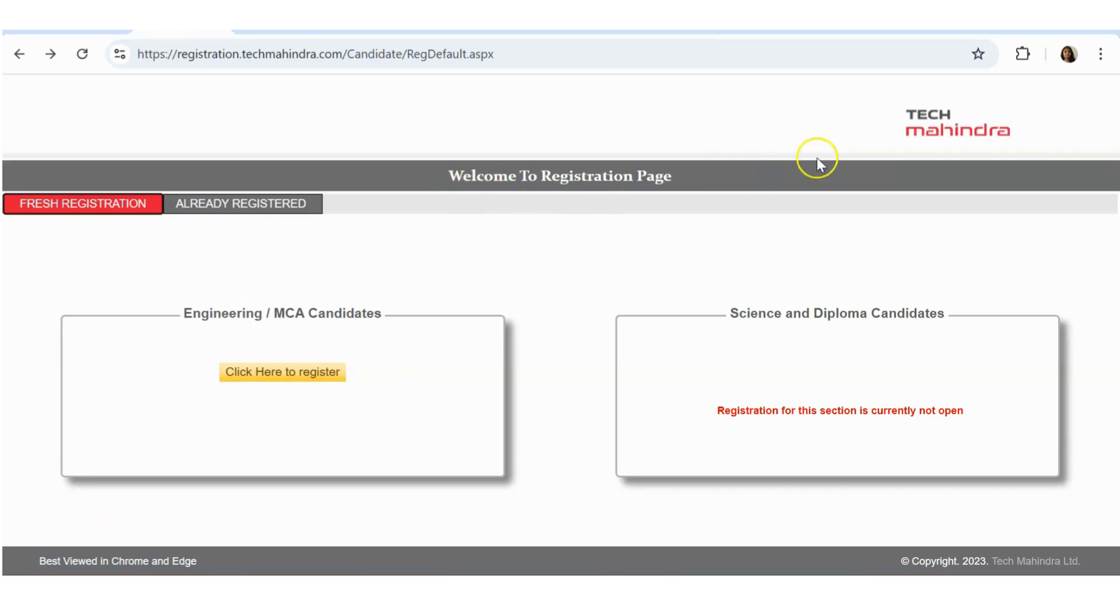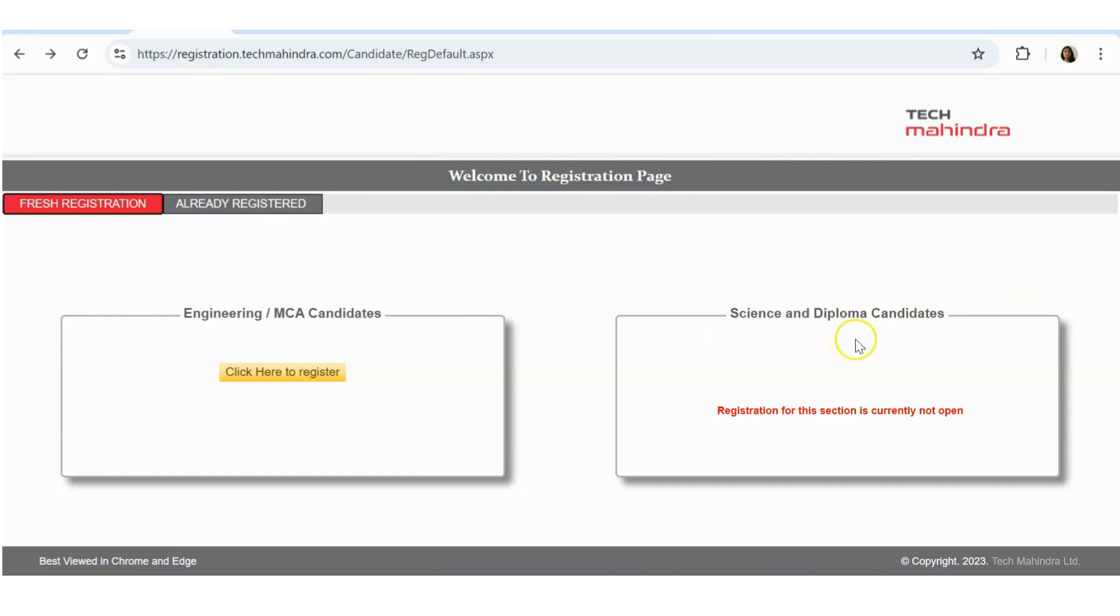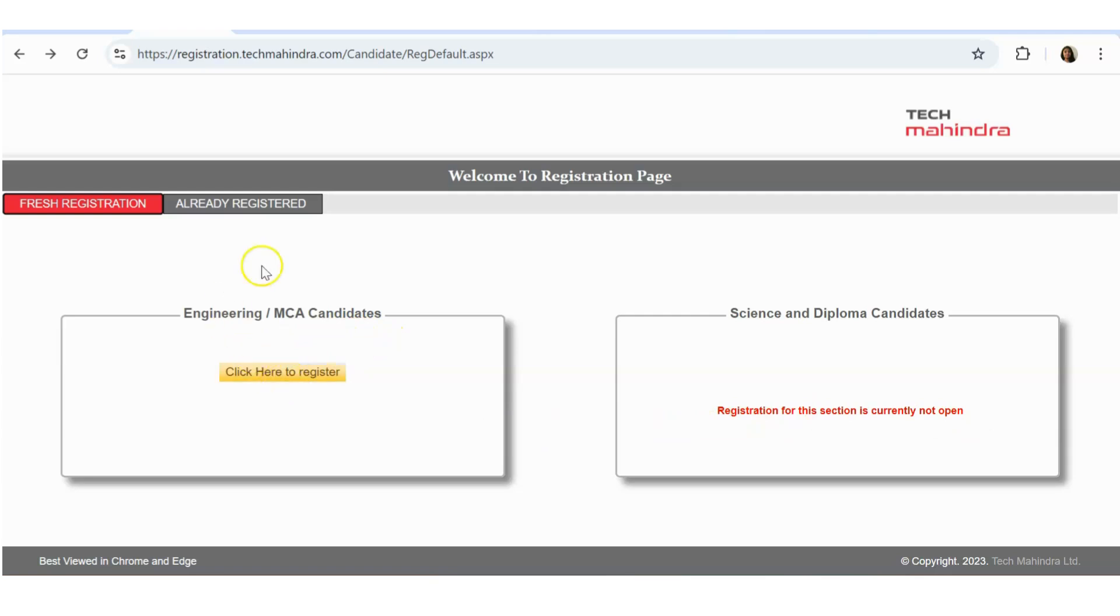If you see this page, you can see this is the home page where you have to apply. There are two options available: Engineering and MCA candidates, and Science and Diploma candidates. For the Science and Diploma candidates, registration session is currently not open, means they are not hiring for those roles right now. But for the Engineering MCA category, there is registration open.